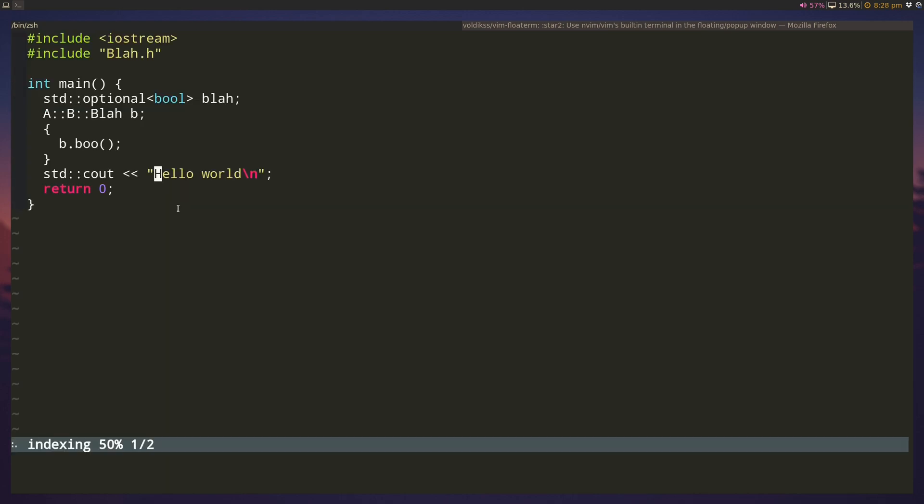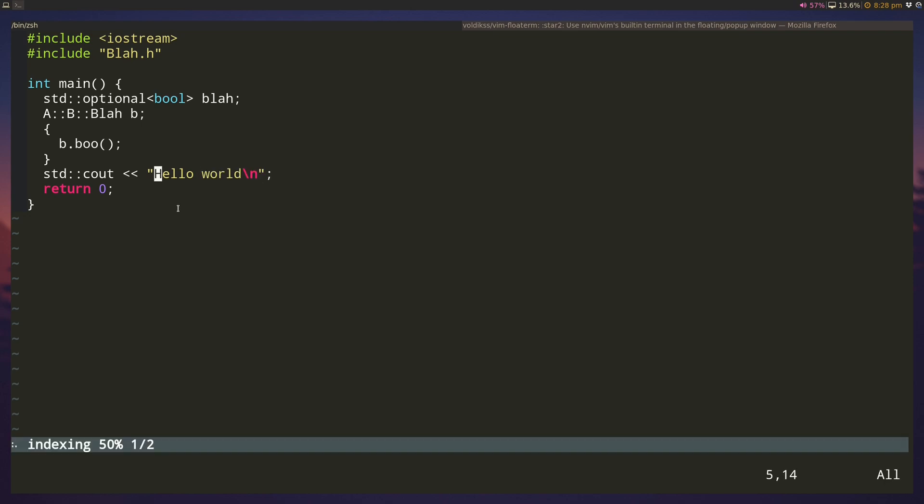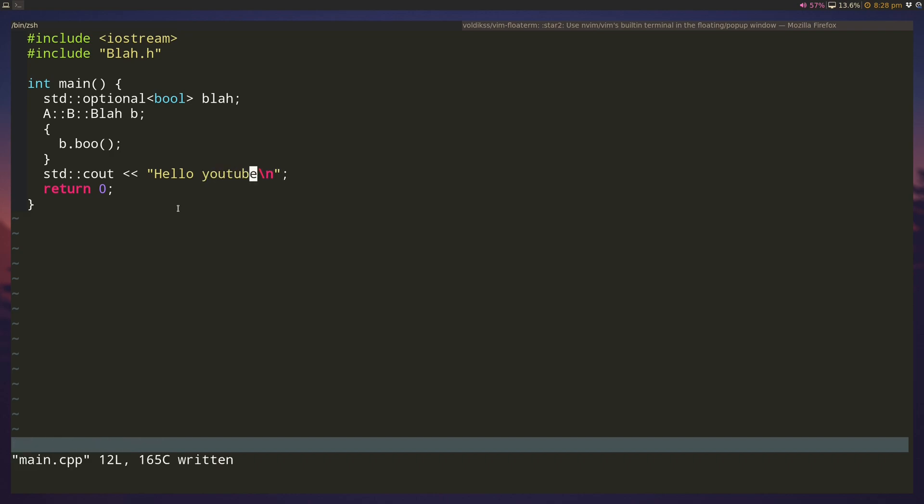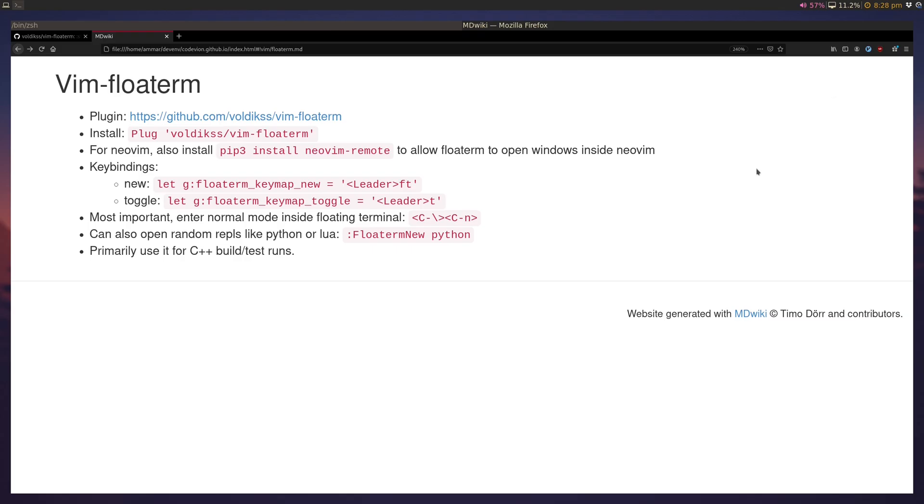But the floating terminal is, I feel, a nicer solution here where I can use slash t, it opens a floating terminal, I can build it, I can run it, and the terminal is gone. And the terminal will actually still exist because I didn't close it, I just toggled it. So if I change hello youtube, I save it, I build it again, I run it again, and so you can see that it's hello youtube this time, right.